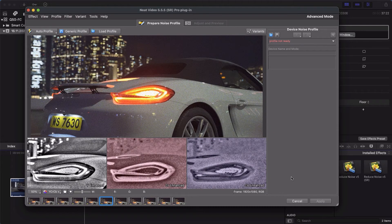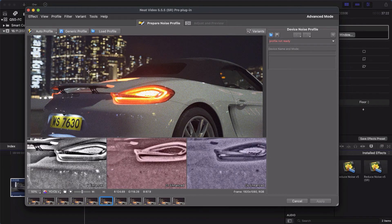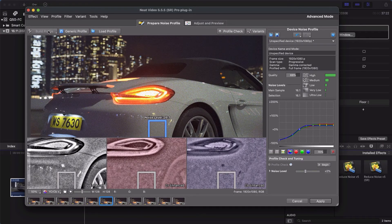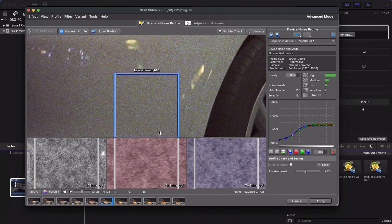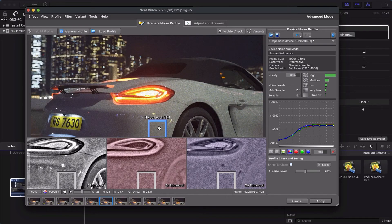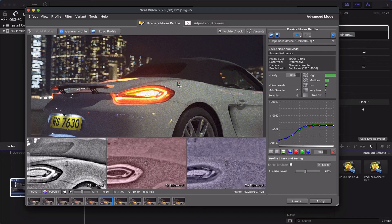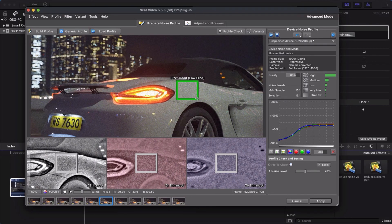And now we are set to clean this noisy clip. Click Auto Profile. Check that the area selected for profiling is completely flat and has no details. You can also choose your own area for profiling and click Build Profile.